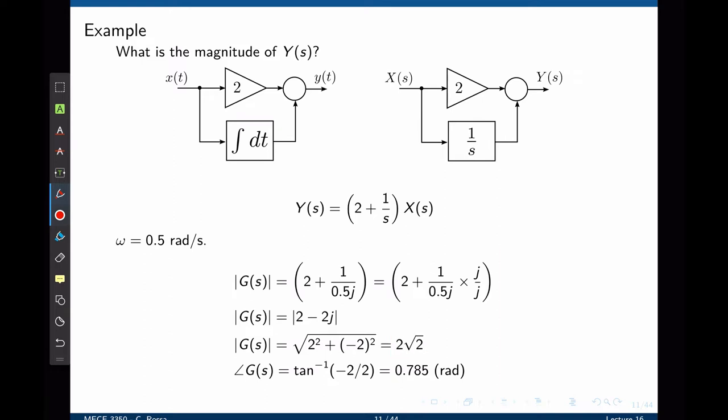We can also evaluate the phase of the transfer function as the inverse tangent of the imaginary part (−2) divided by the real part (2). Tangent⁻¹ of −1 is −0.785 radians — again, exactly what we found previously. So our assumption holds: if you wish to evaluate the output of a linear system when subjected to a sinusoidal waveform input, simply look at the magnitude and phase of the transfer function at the frequency of excitation.